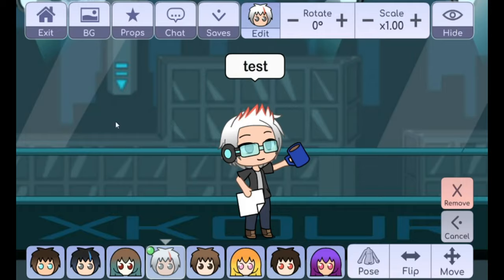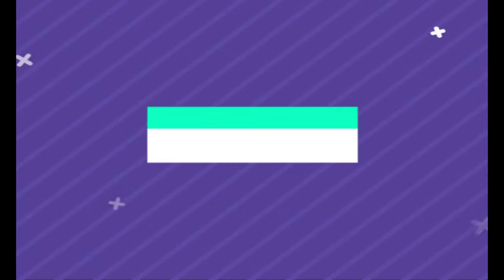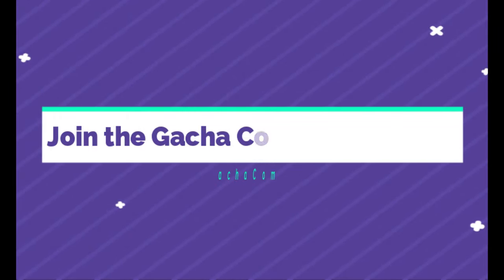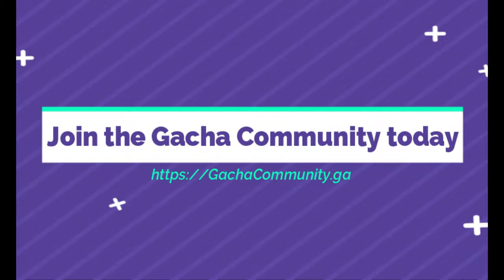I hope you find this tutorial very helpful. Thank you for tuning in to the Gacha Community Tutorials. I will leave a link in the description so you can find more tutorials, and hopefully we'll have more uploaded by the time you come back. Thank you, and I hope you enjoyed the show.